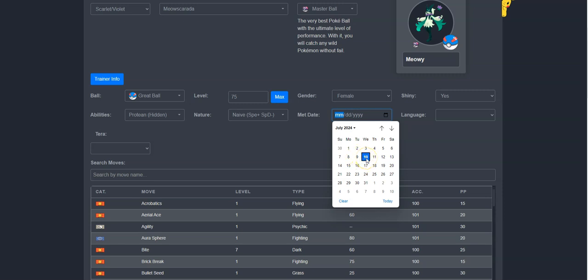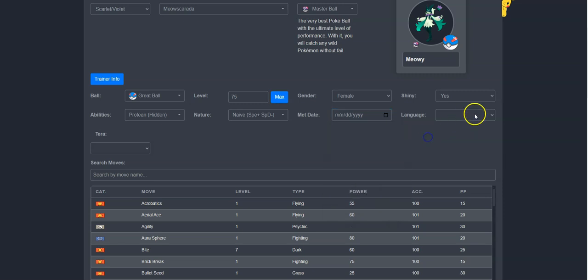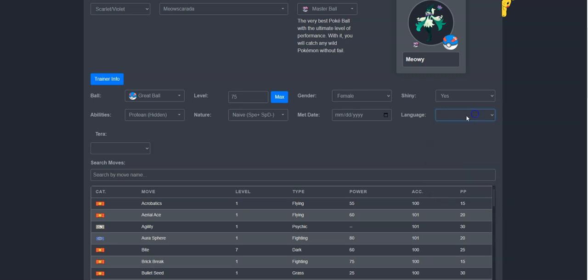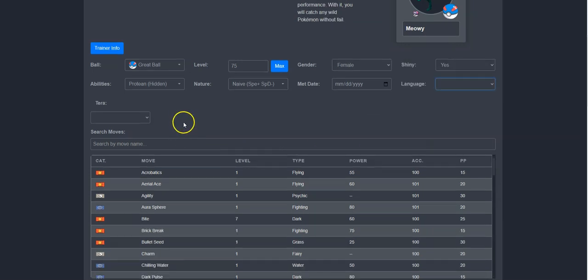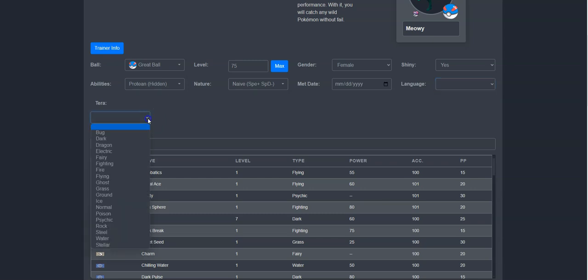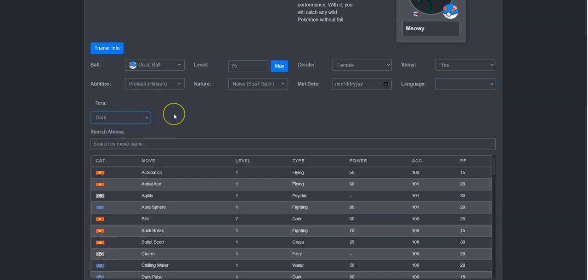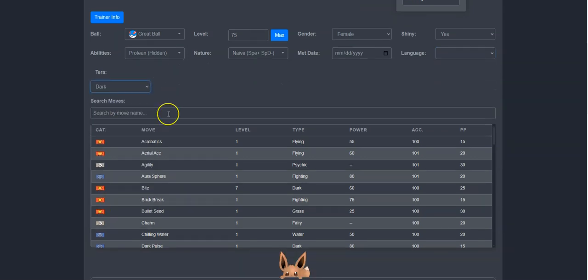You can also change the language of the Pokemon here too. But I'll leave these two blank for this example. Next, I will select her Terra type. I think I want her to be dark Terra type, so let's select that.